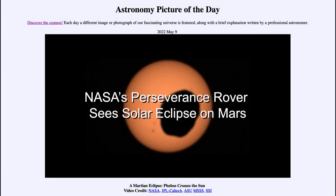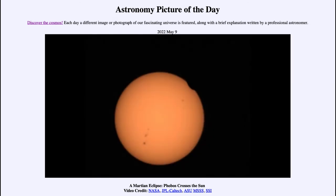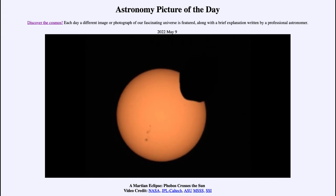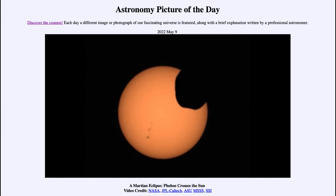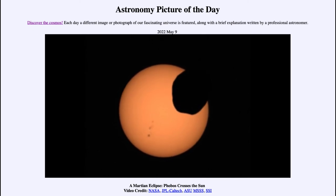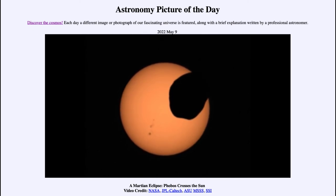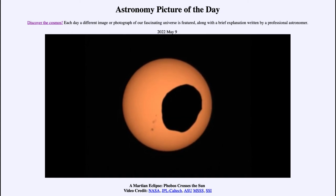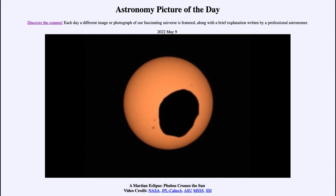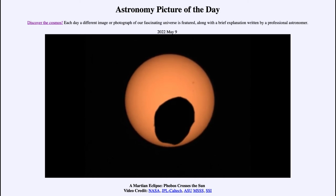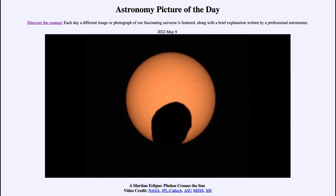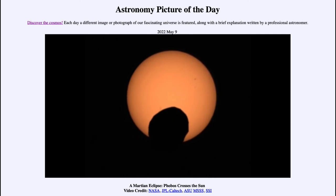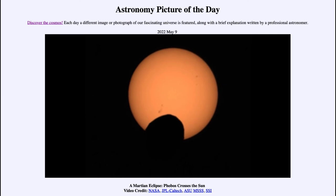Now let's go ahead and play the video and watch the eclipse as recorded by Perseverance. You'll see that Phobos will start off in the upper right-hand side and slowly move downward across the face of the sun. You can also see some sunspots there. It will reach the point where it is completely blocking a portion of the sun, and we can see the entire silhouette of the moon.